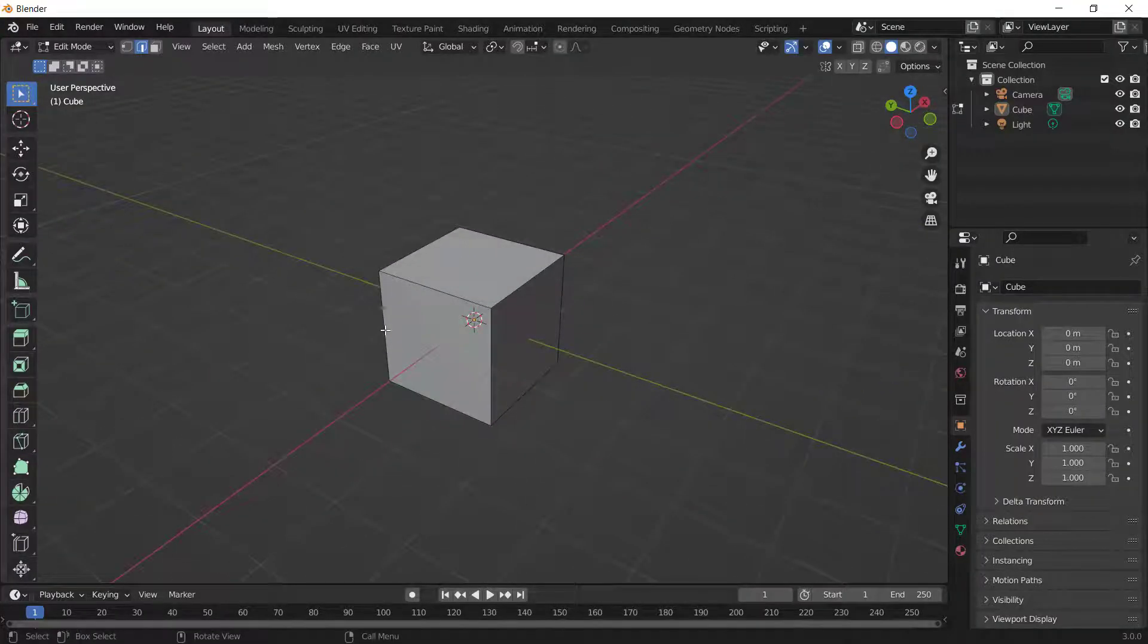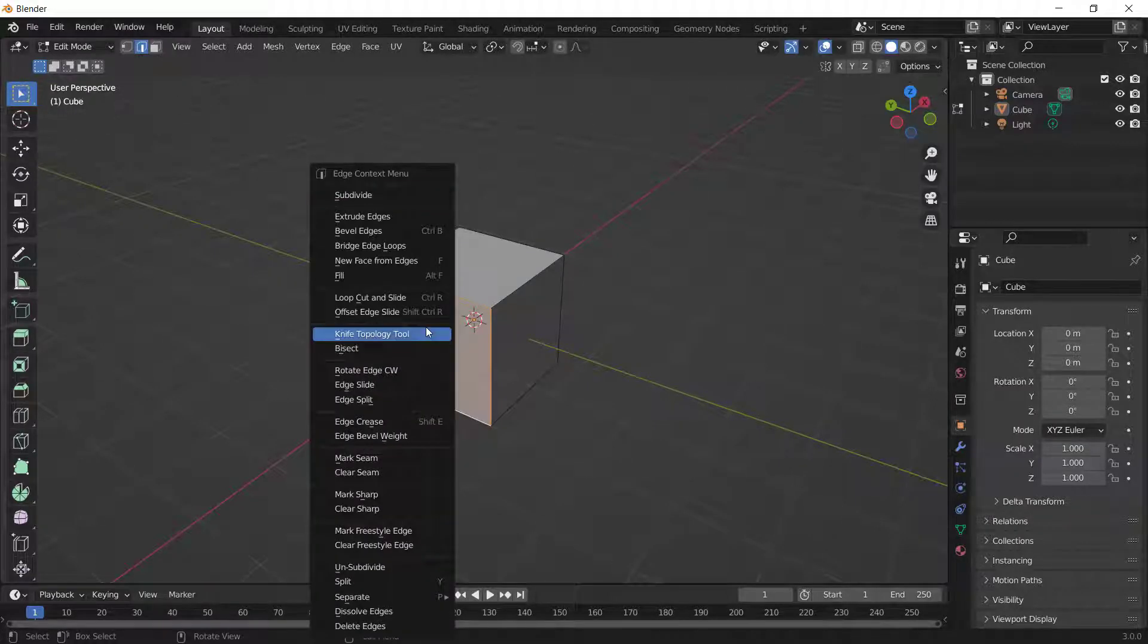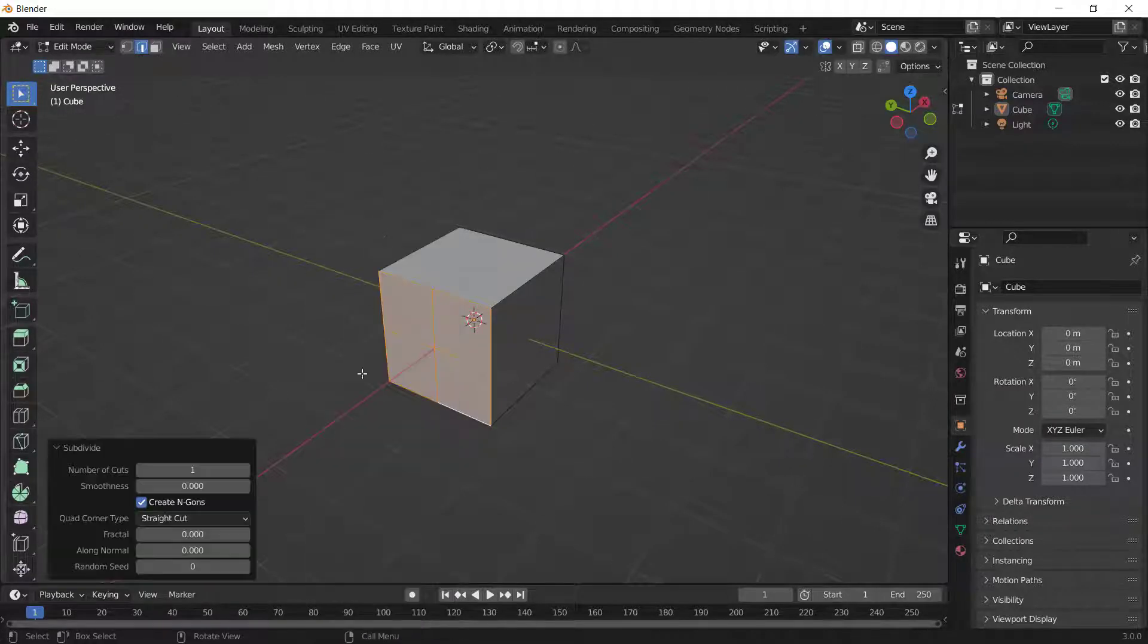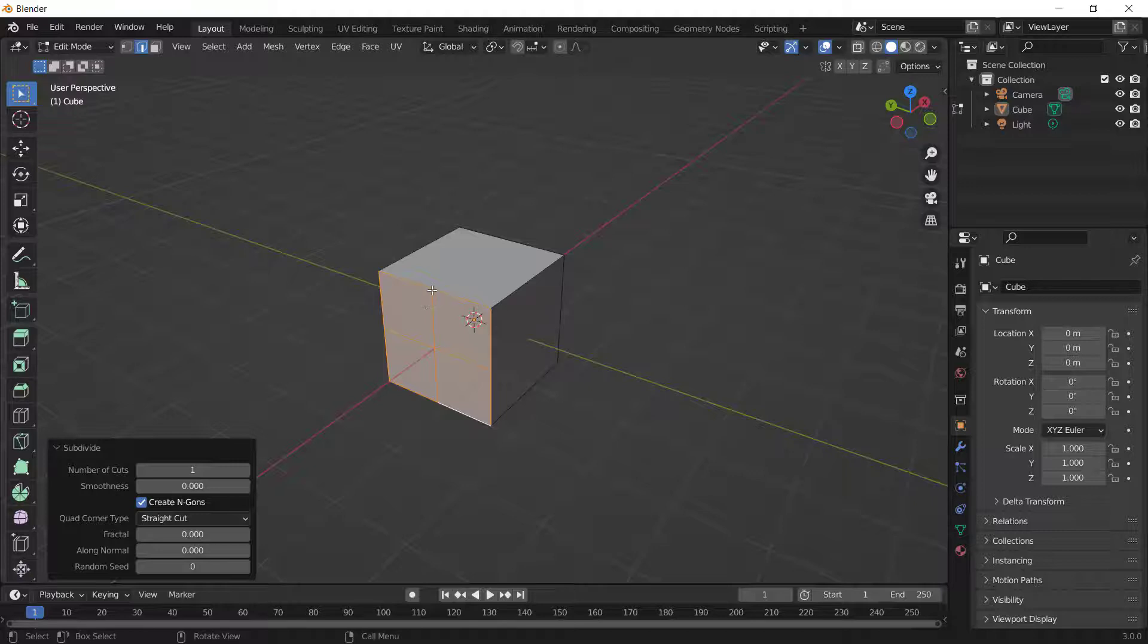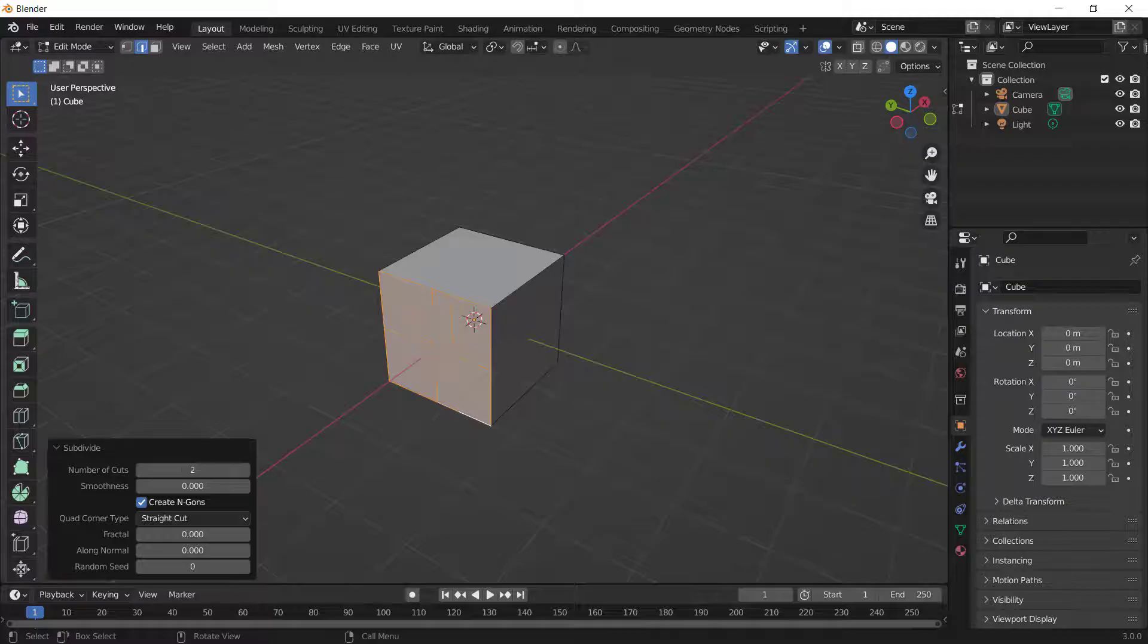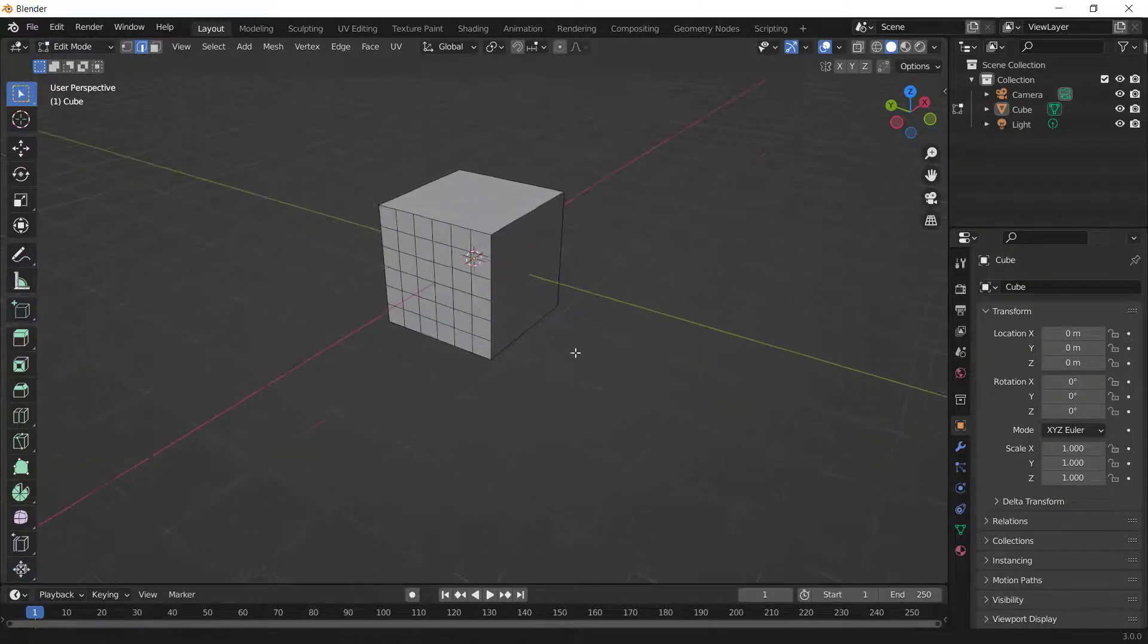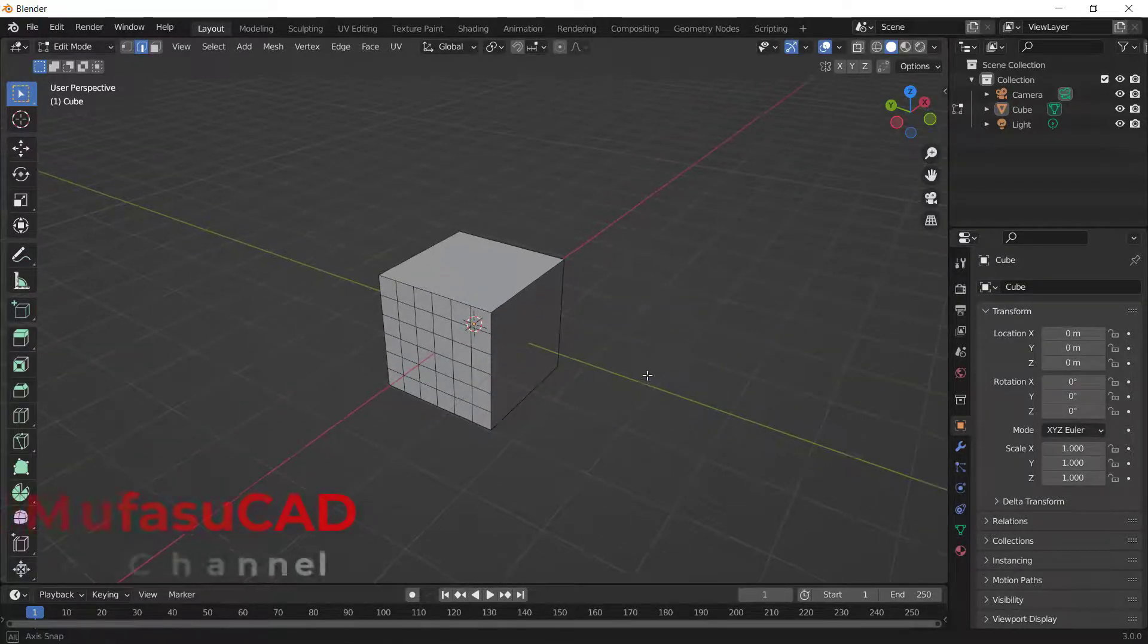You also can select all these edges. Okay, you can select all these edges and then you can right-click, click subdivide. It will be created in horizontal and verticals, and you also can change the number of cuttings.